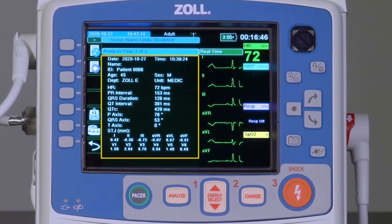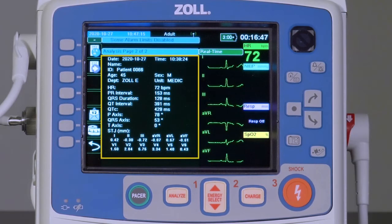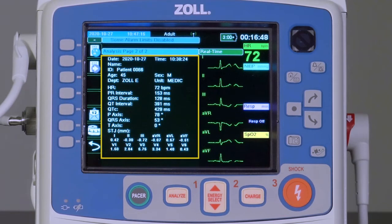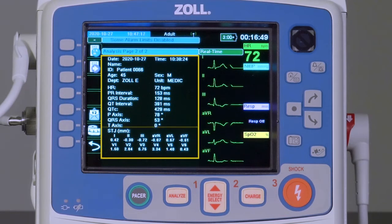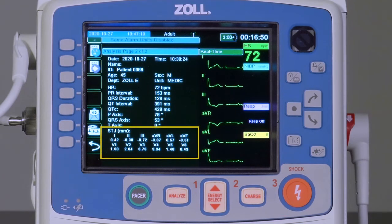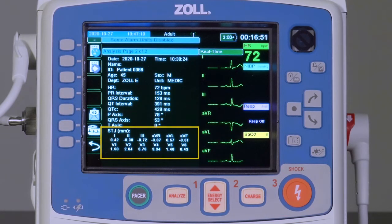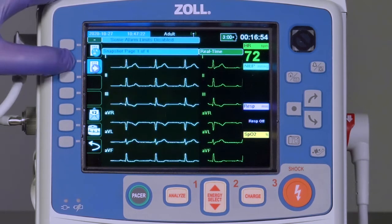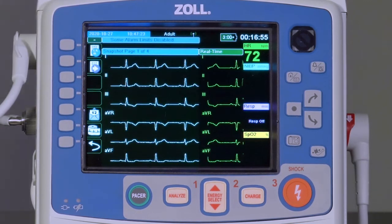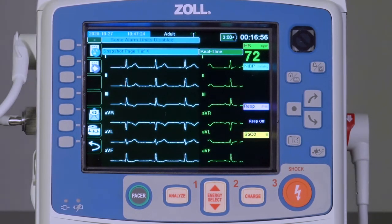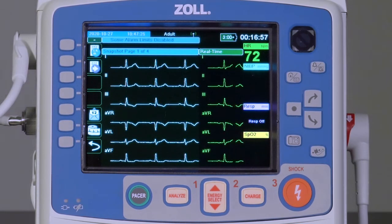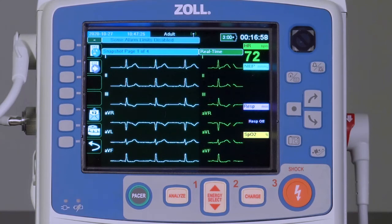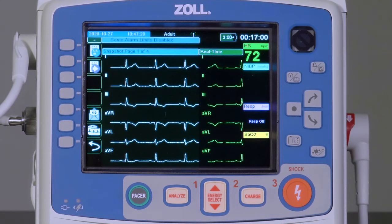This page provides patient information as well as related measurements, including STJ measurements. Pressing the 12-lead review next key a second time will display page 1 of the 12-lead ECG snapshots.